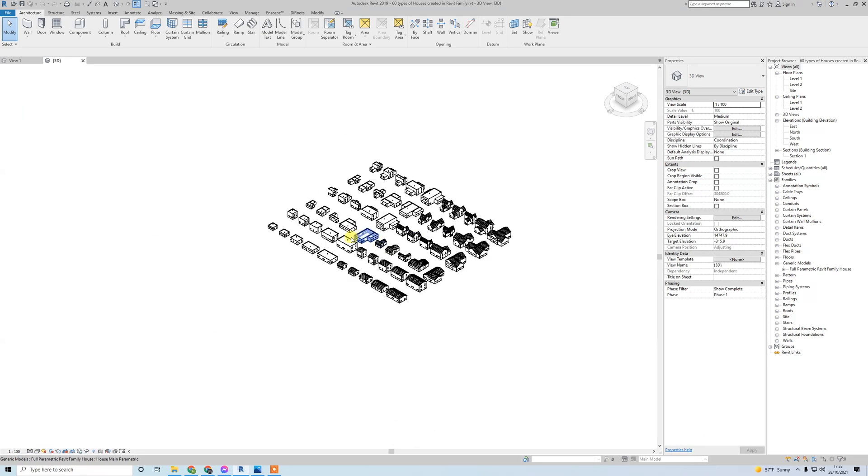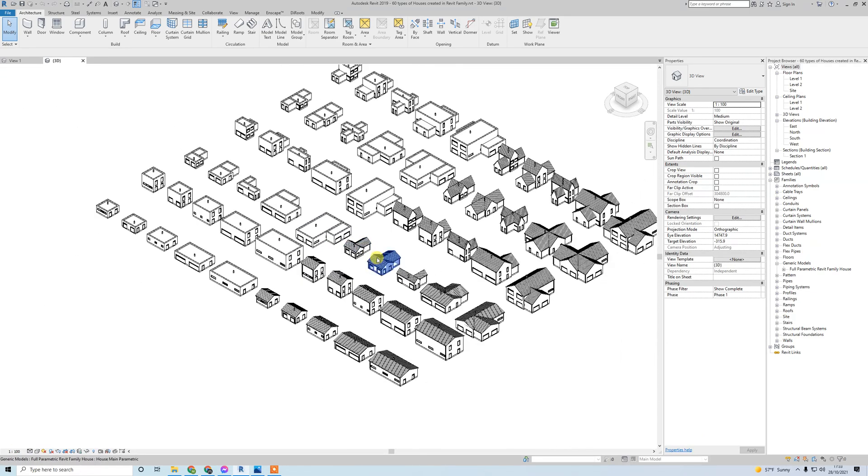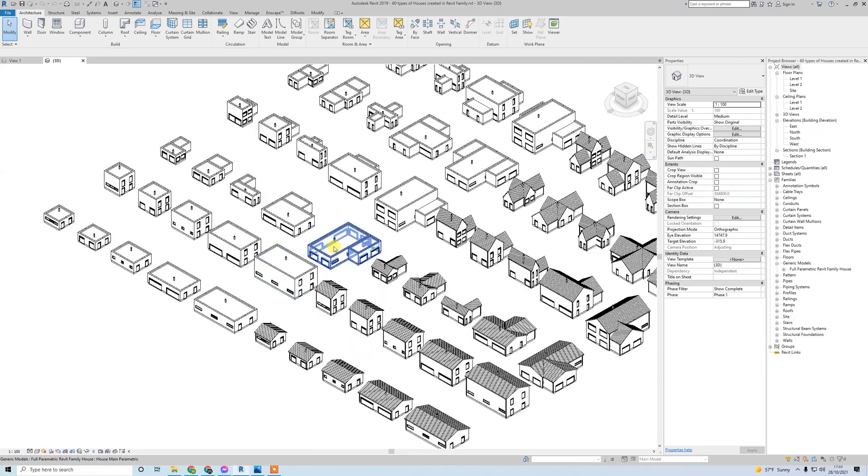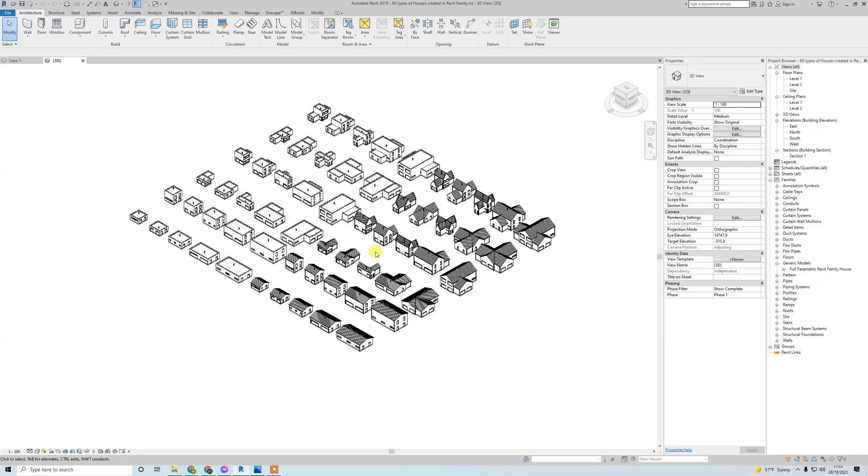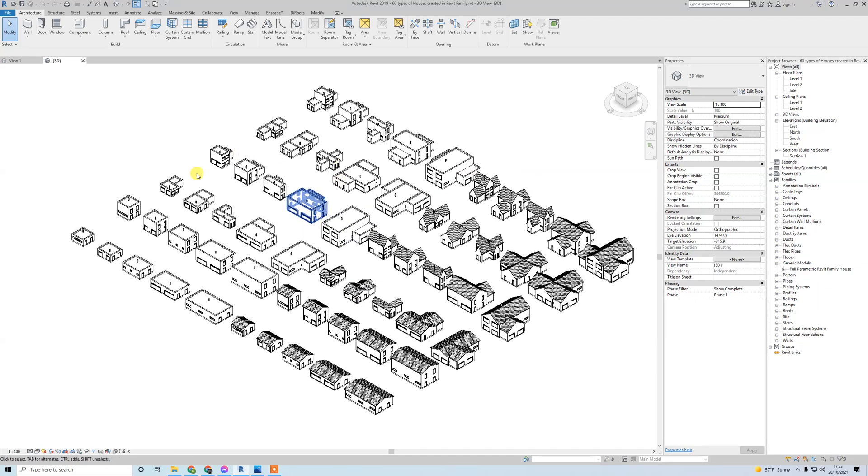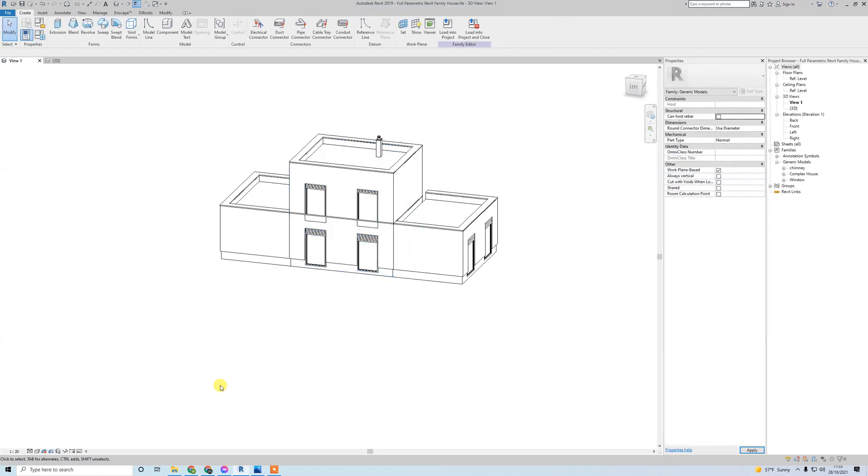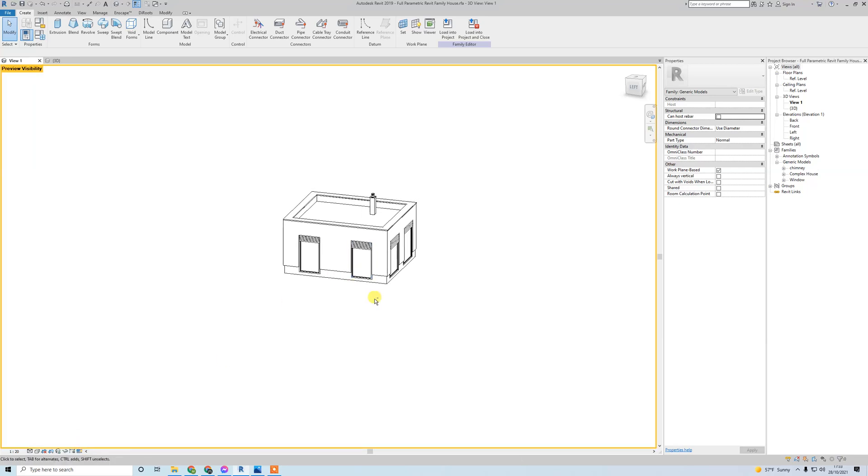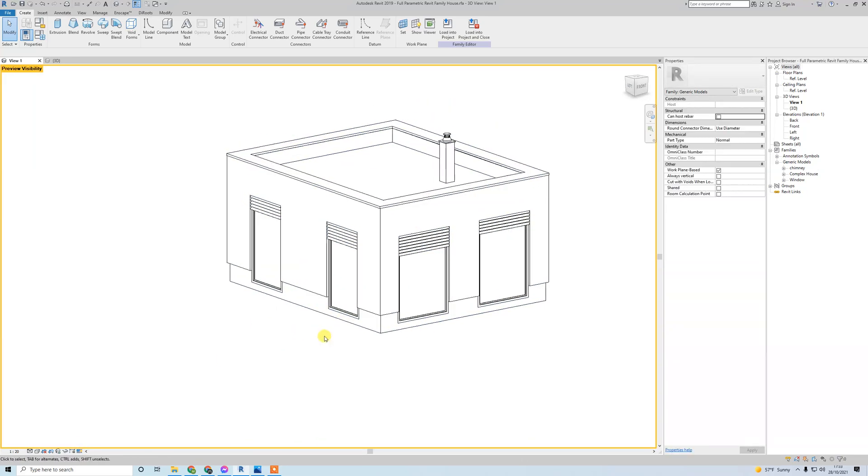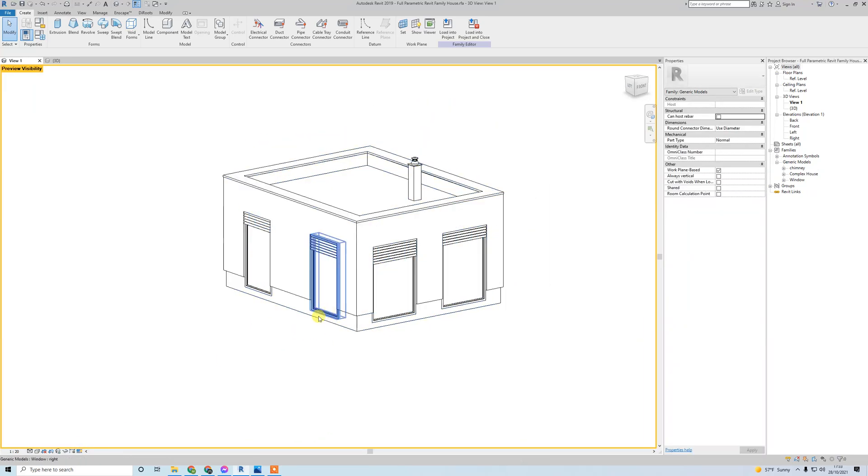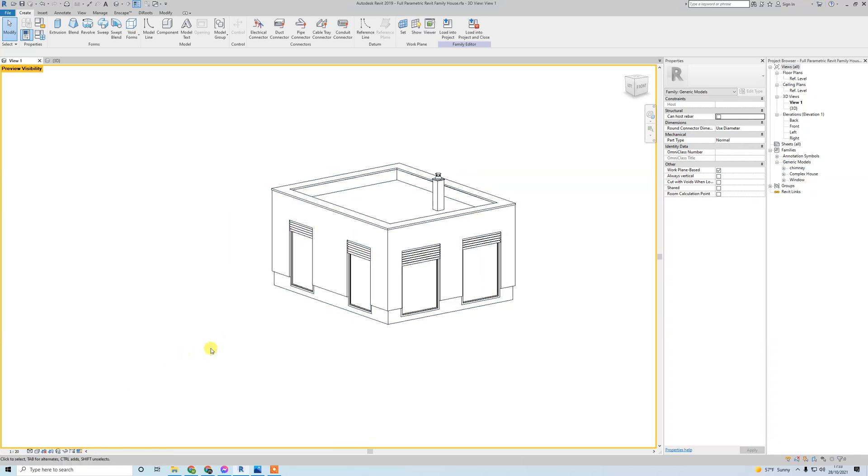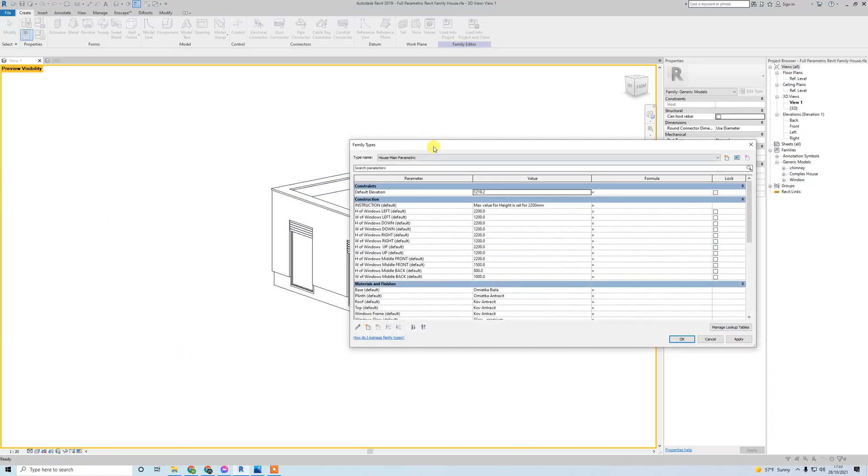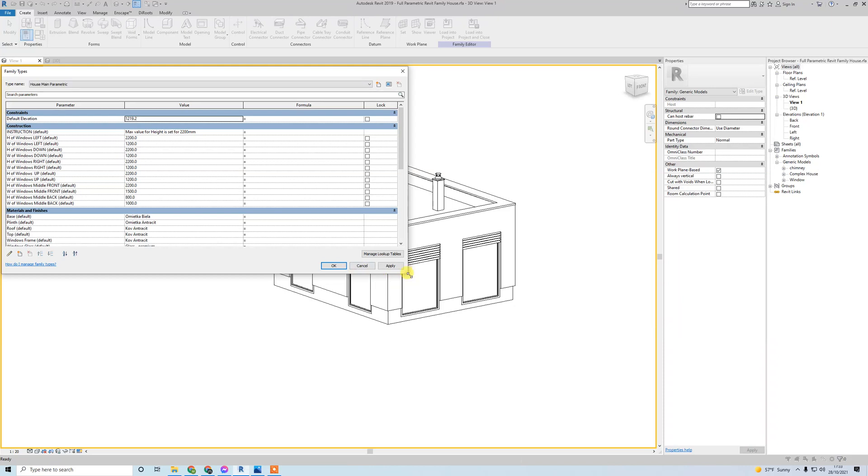Here is my small village with 60 types of houses, and each type is created just from one family. If you turn preview visibility on, this is just one family. If you go to family types, just click here.